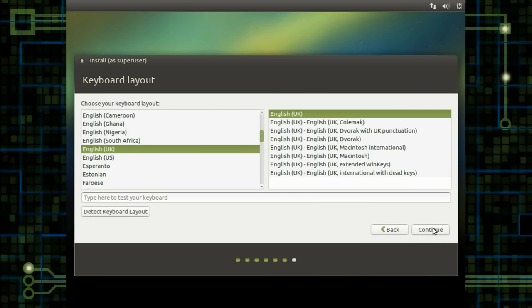And I like the fact, and I've always liked the fact, that you can actually set up the settings as it's being installed in the background. I think that's a real bonus. So we can try out our keyboard here.